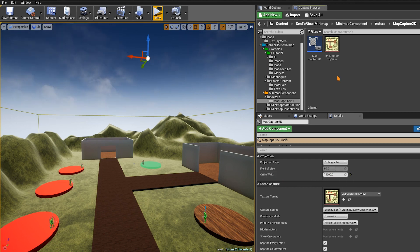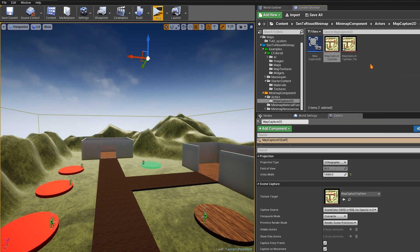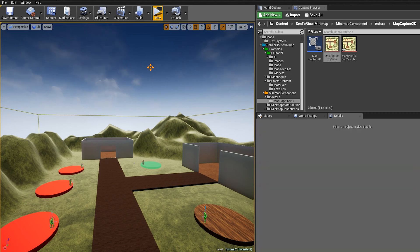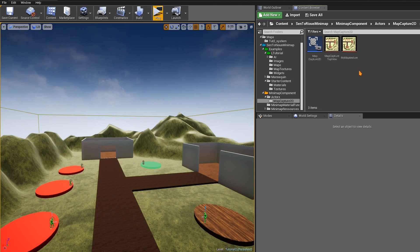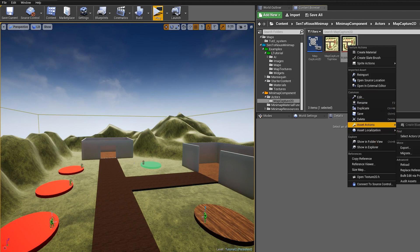Now that we're happy with the results, we want to create a static texture — we don't want to constantly use the Map Capture 2D because it's bad for performance. Right-click on the render target and select Create Static Texture. Here's our static texture. We can go ahead and delete the Scene Capture 2D — we no longer need it. Rename the texture to something like Map Texture. If you want to export it and edit it in Photoshop, go to Asset Actions and then Export to convert it to PNG or whatever you want.